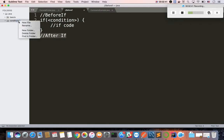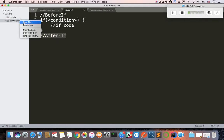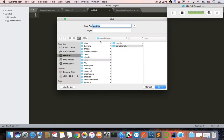So if you need a conditionals example, create a new folder and file. Let's name it conditional example.